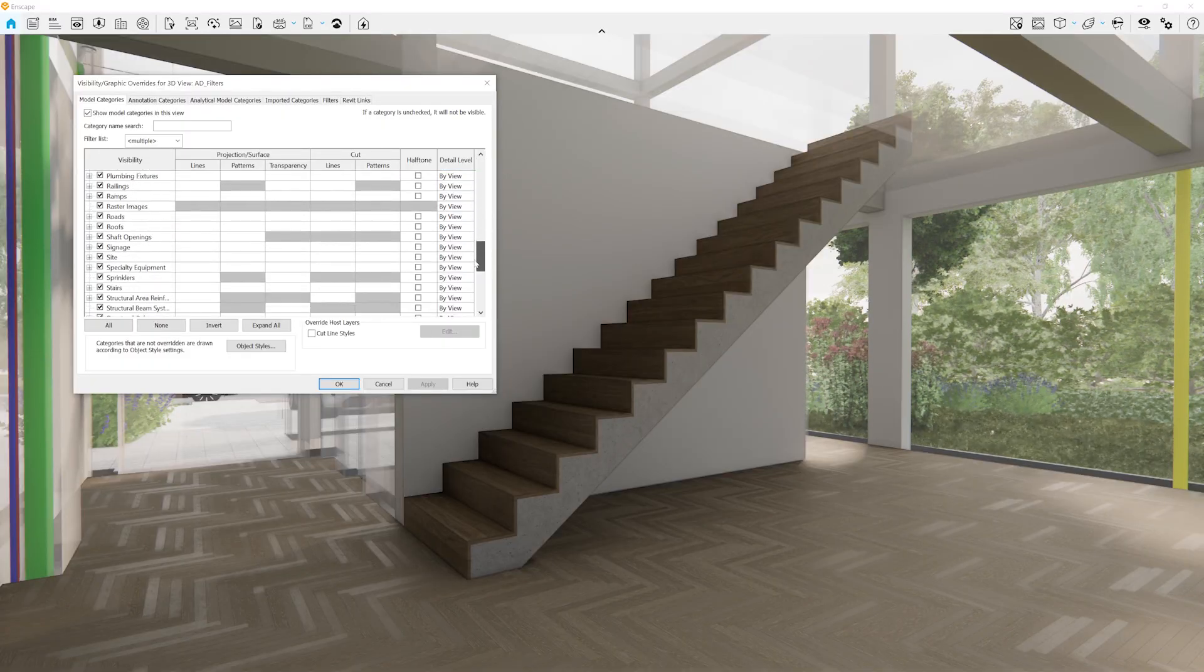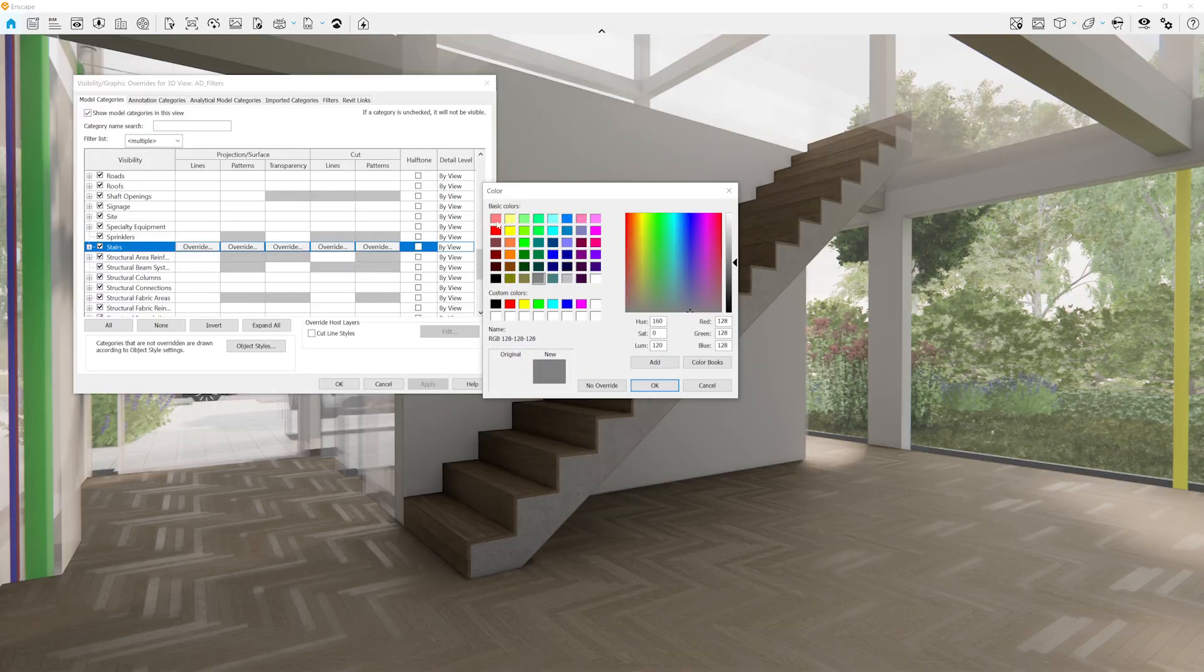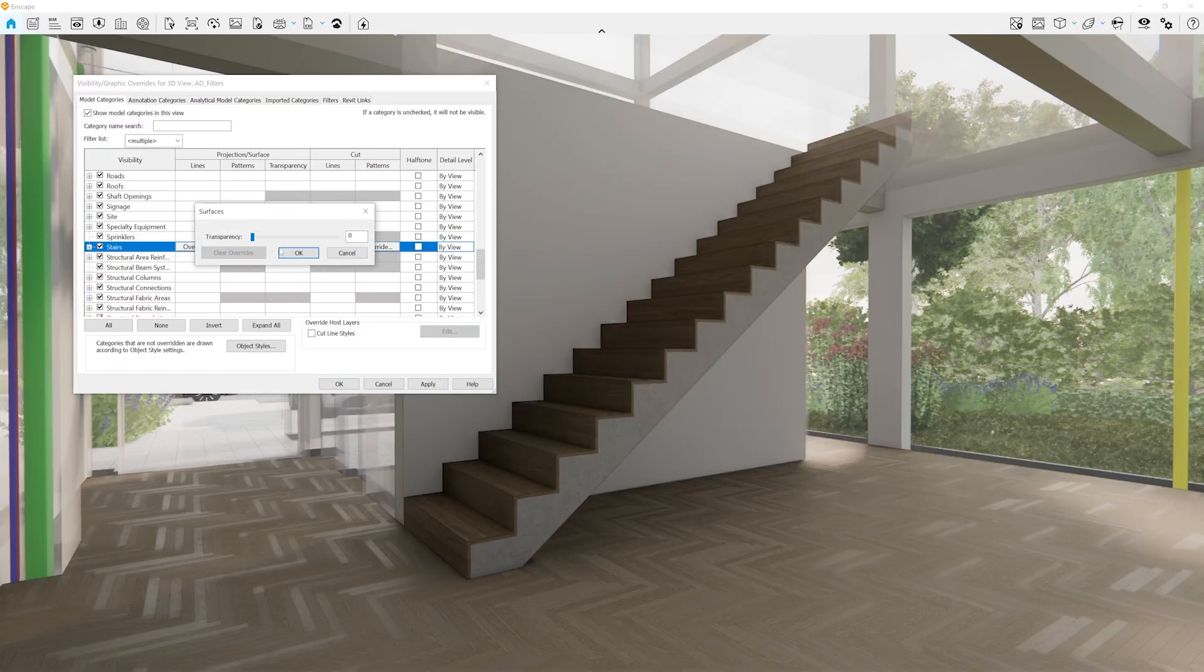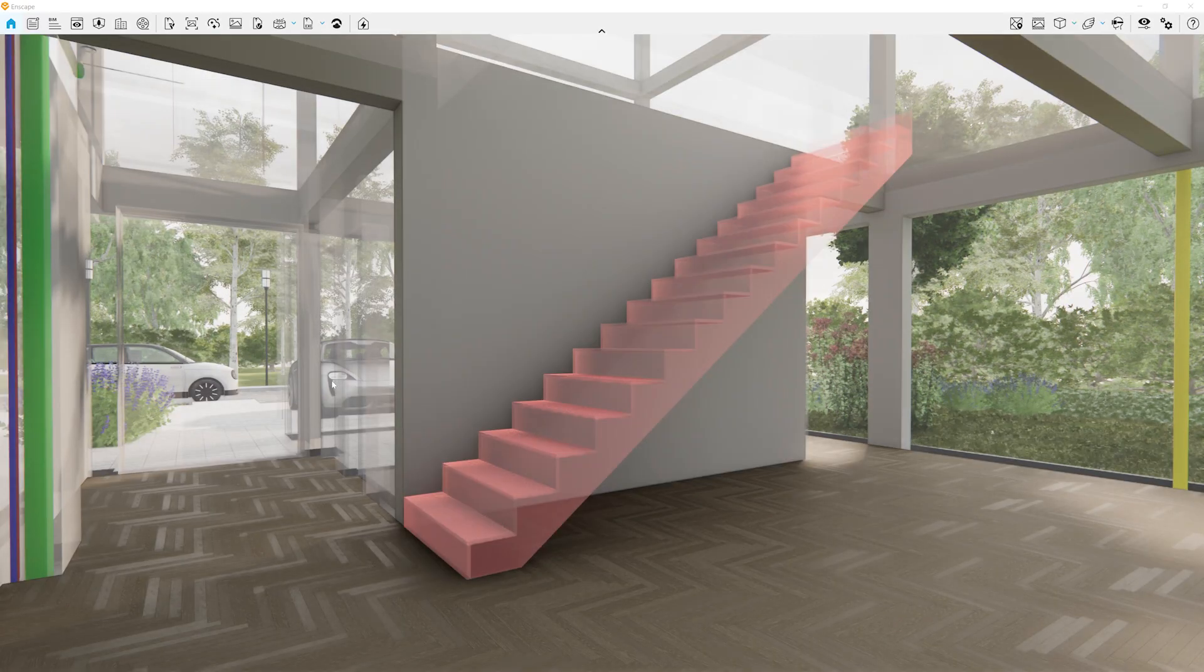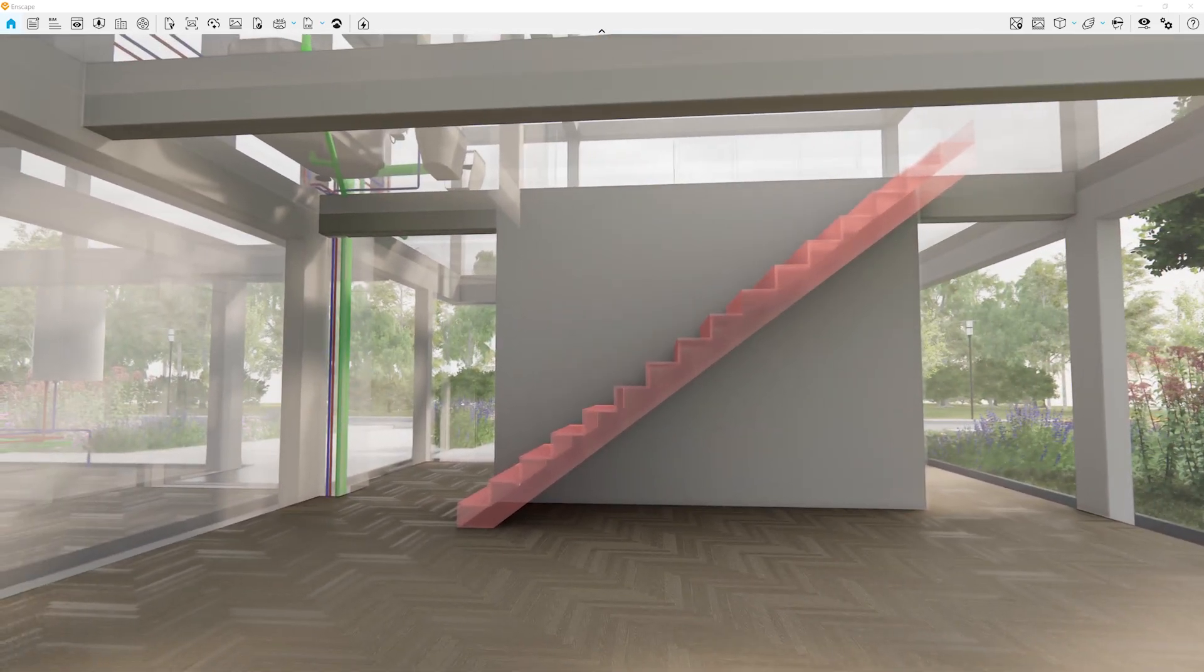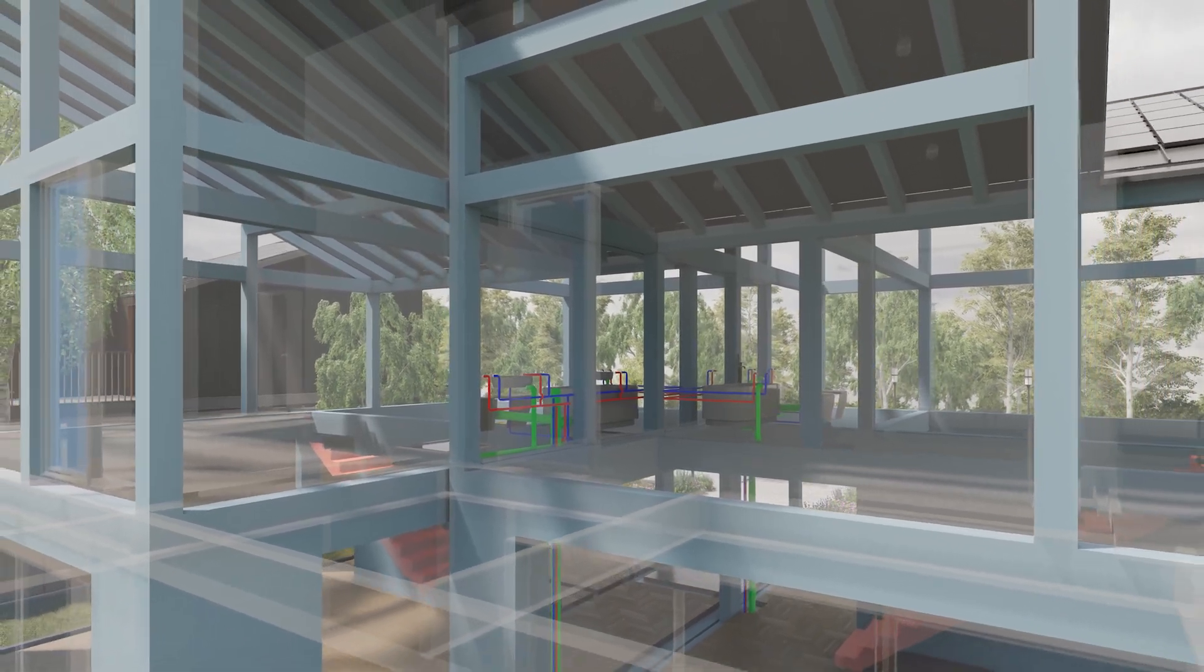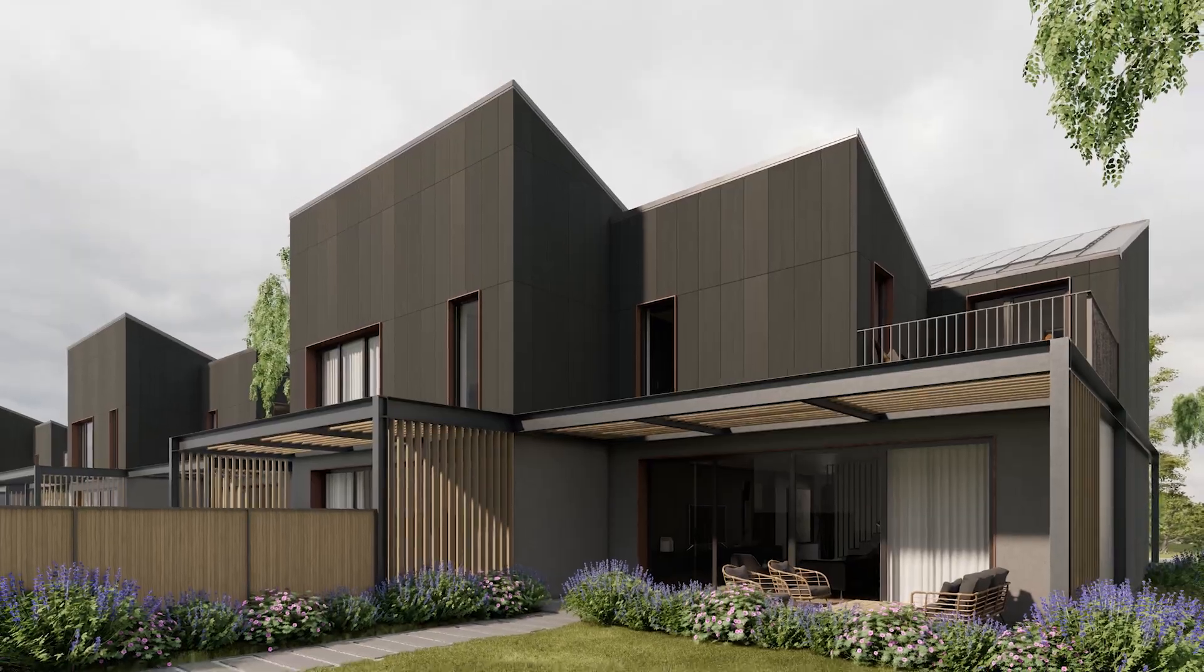This ensures that even complex scenarios where several overrides interact on a single object are displayed correctly, providing a more reliable and consistent visual experience across your project.